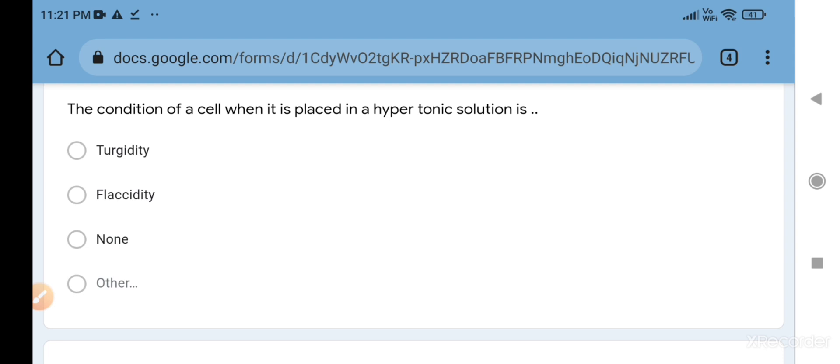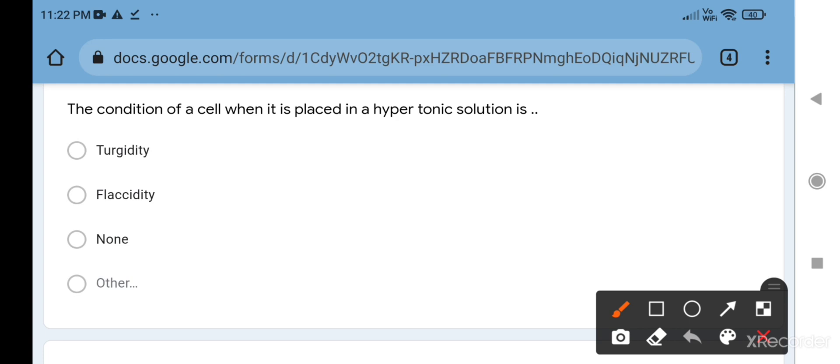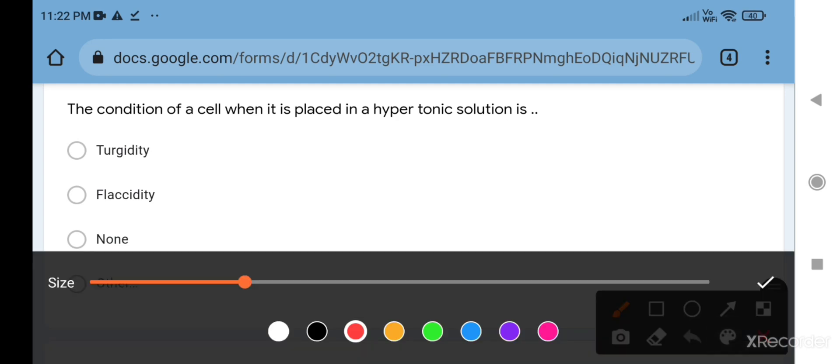The condition of a cell when it is placed in hypertonic solution - when we keep any cell in a hypertonic solution, then the cell becomes flaccid. Hypertonic - hyper means more, tonic means for solute. So the solution in which we have more solute and less solvent, the cell starts to lose water and that causes flaccidity. So the correct answer is flaccidity.